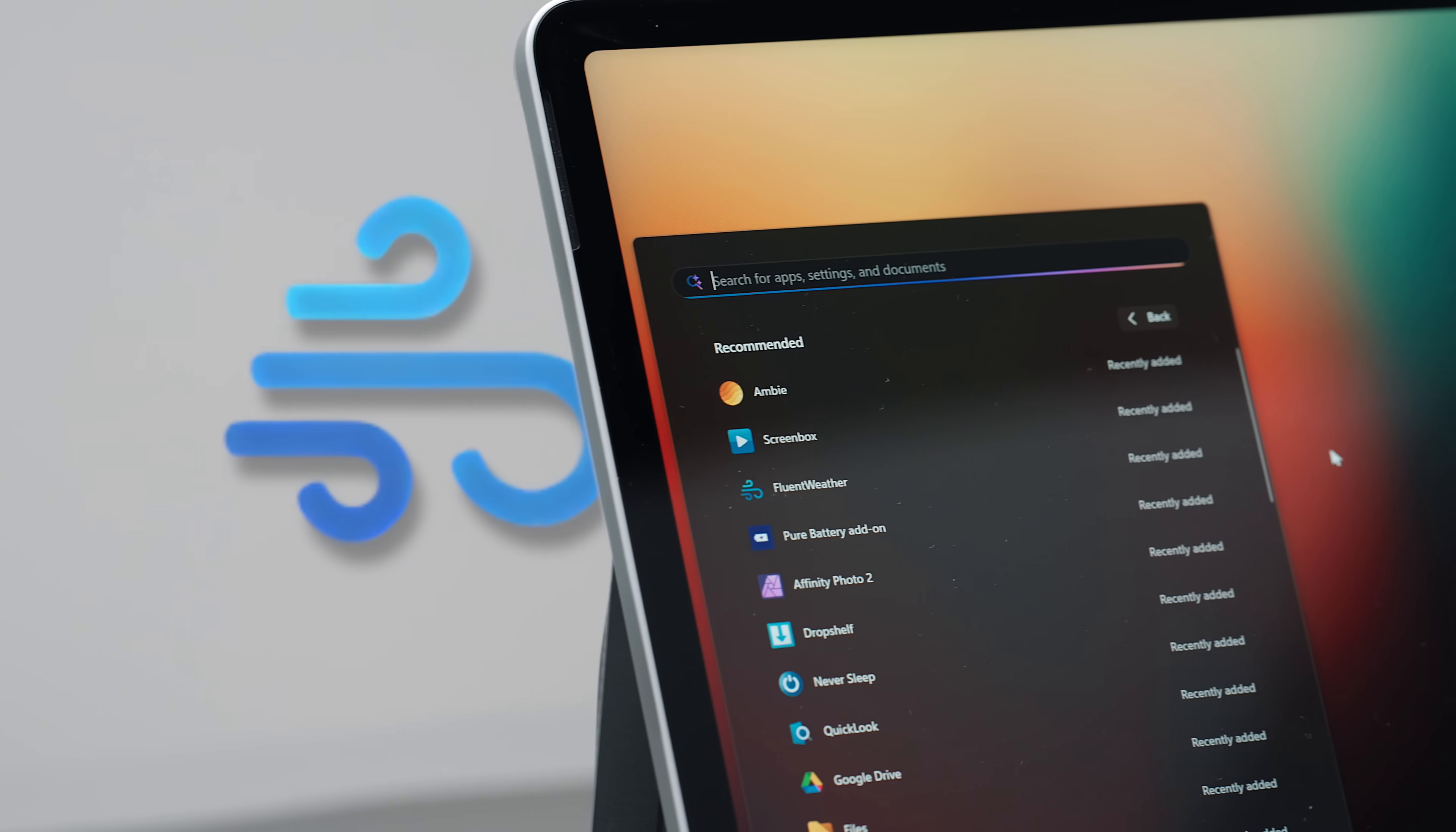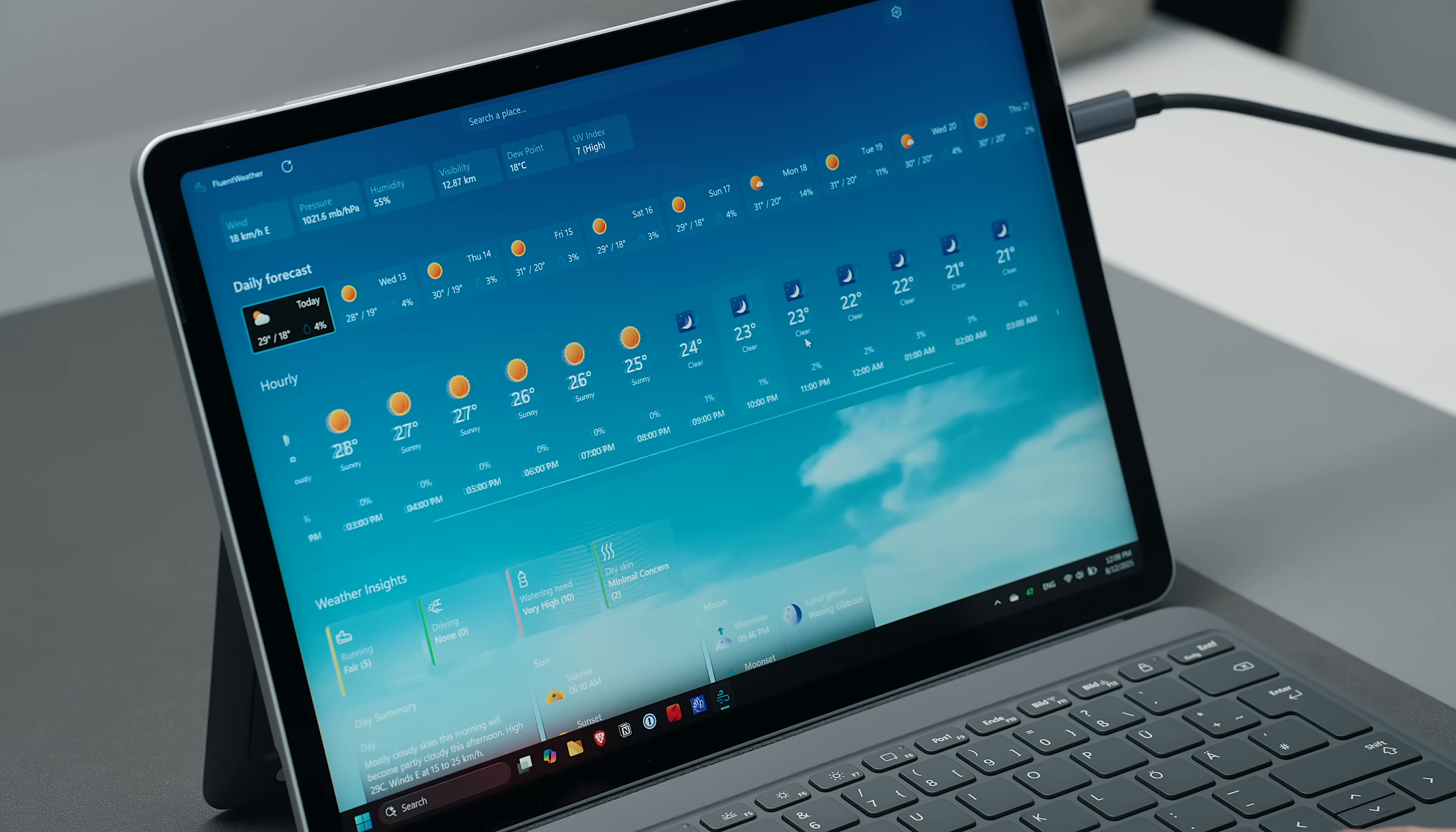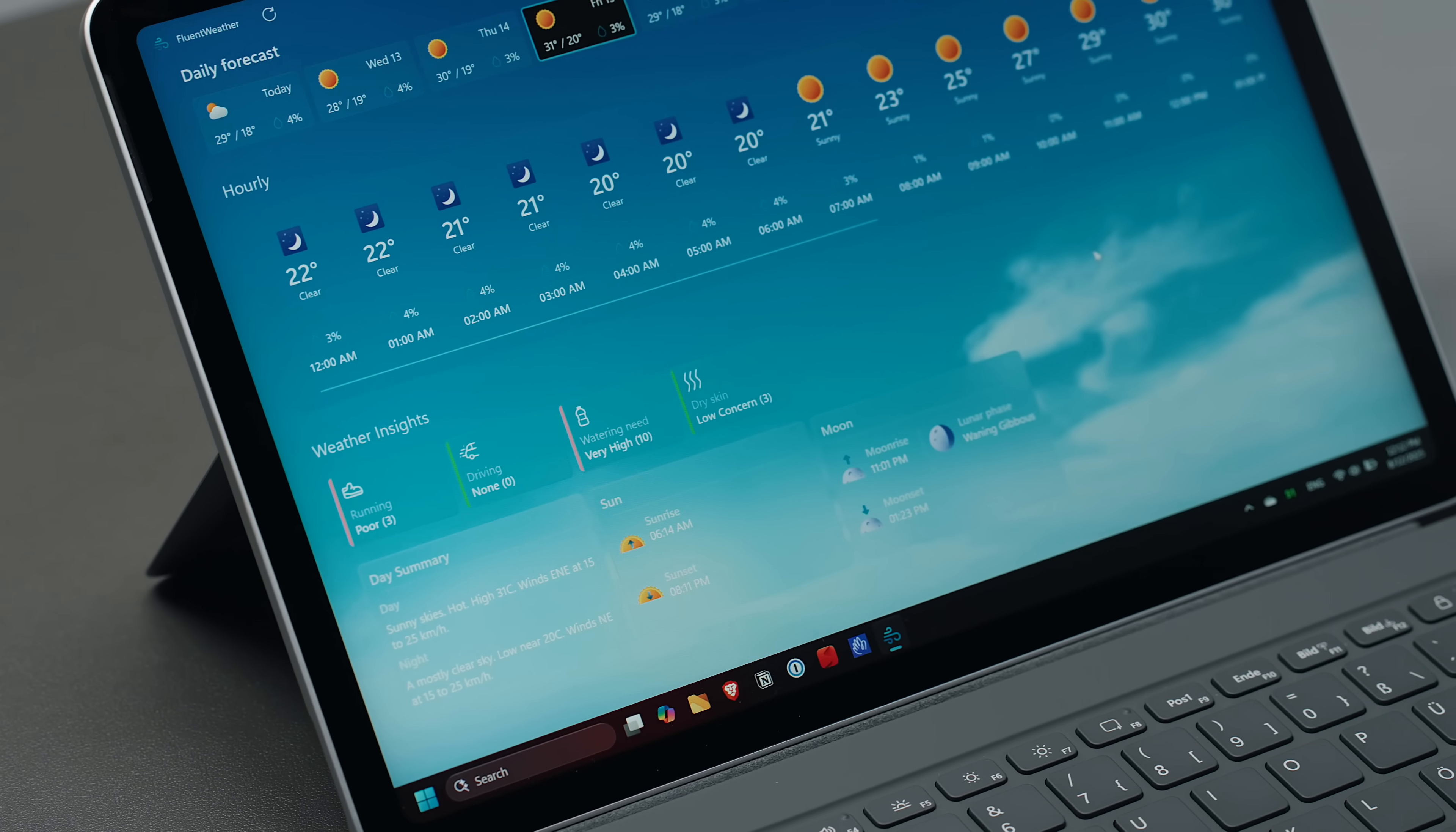Fluent Weather is a free, clean, and minimal weather app that gives me exactly what I need at a glance. Current conditions, hourly forecasts, and a detailed look at the days ahead, without drowning me in clutter or, ironically, ads.